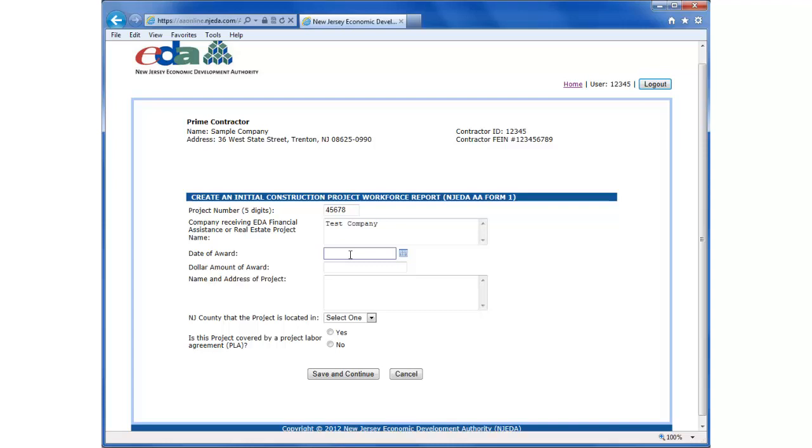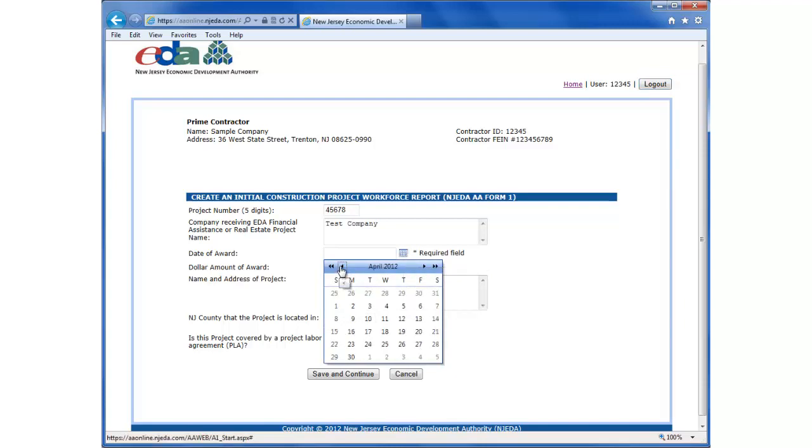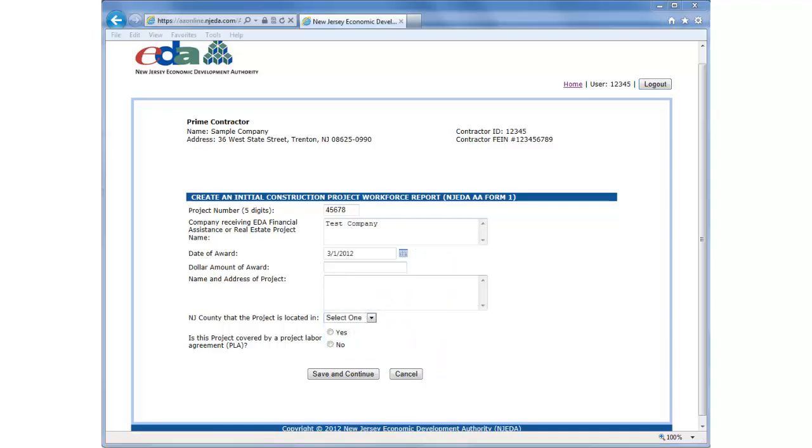So for instance, March 1st, 2012, we could enter in as a date, March 1st, like that. Or, we can use this date picker, if you click here, and you can scroll to the date that you want to pick. So March 1st, the same information is included. The dollar amount of the award is the dollar amount associated with the contract date of the award. This number should reflect the total cost of construction for the NJEDA project.